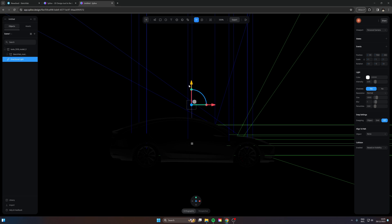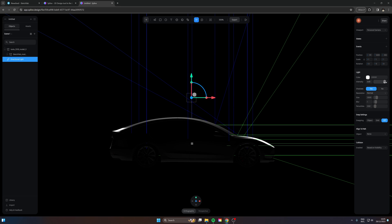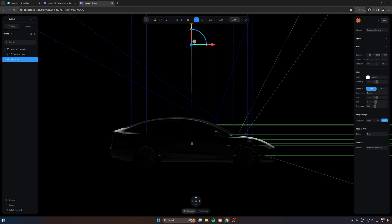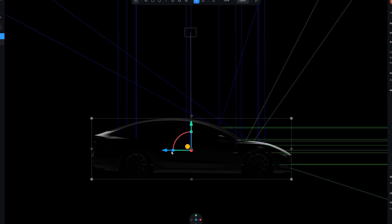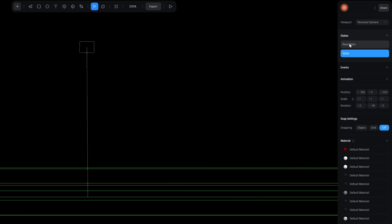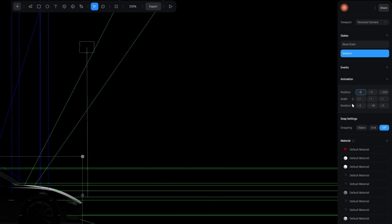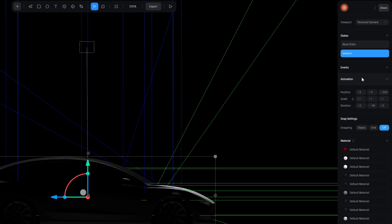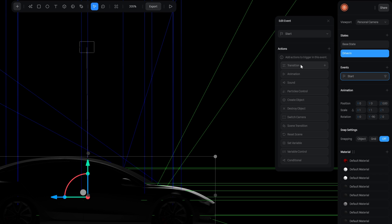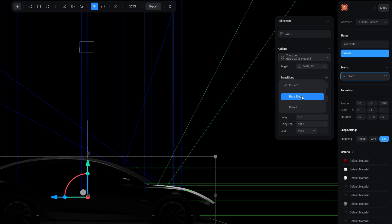Take the directional light and move it down a bit, increasing the intensity to around 2.2, then move it up until you like the look. Now for the second step — getting the car to animate in. We'll just move it off screen for the base state, which is the initial position. Then create a new state called 'drive in' and reset the position back to zero. On the events, add a start event and a transition going from the current state to drive in, lasting two seconds.